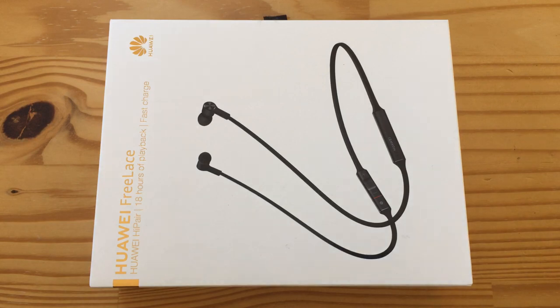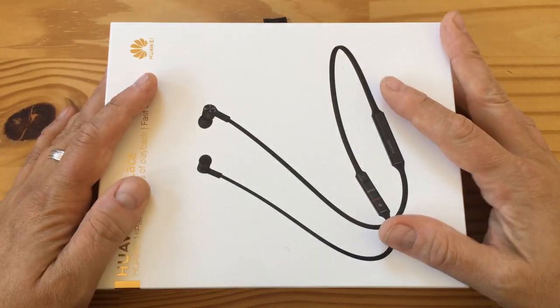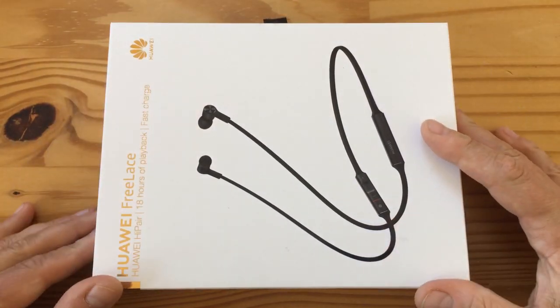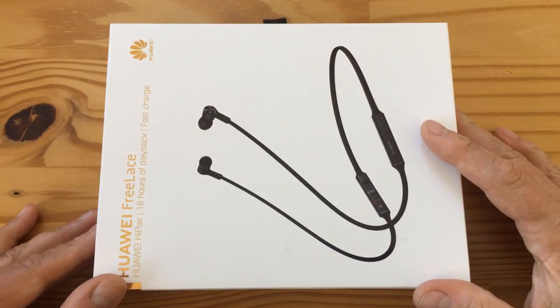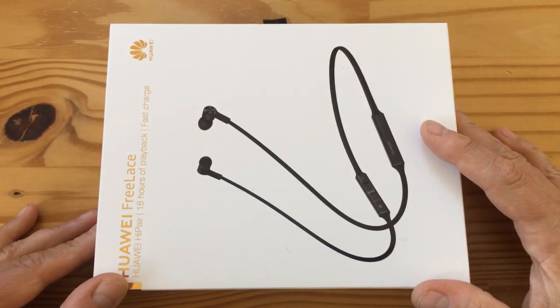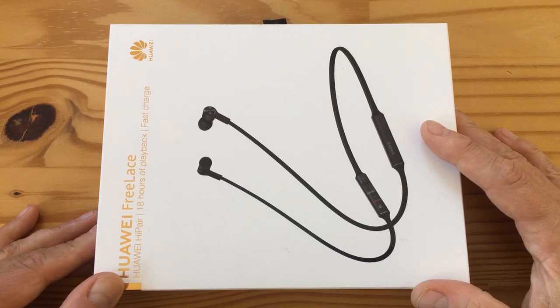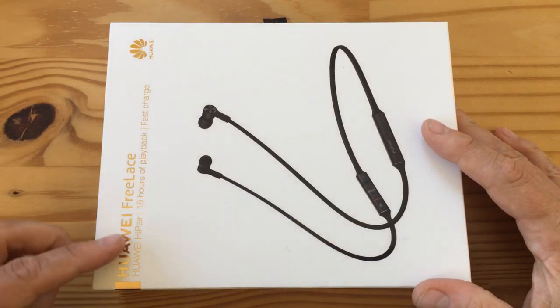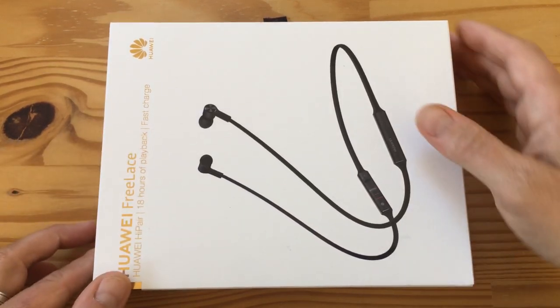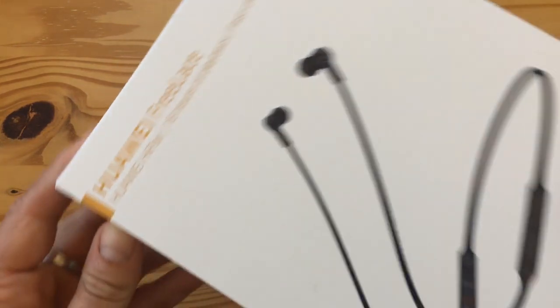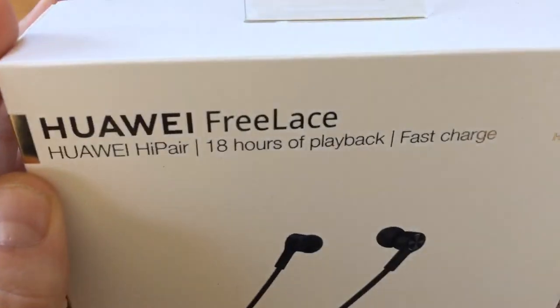Hey folks, it's another day and I've got another unboxing for you, and it's live. I haven't done a live unboxing in a while, so I hope you enjoy. These are the Huawei Freelace. I got them at the Huawei event in Paris a couple of days ago.